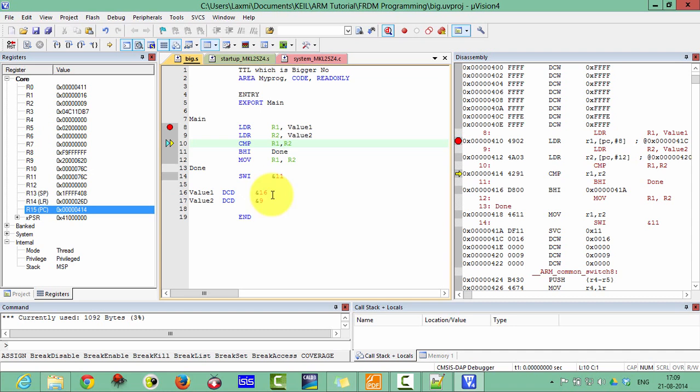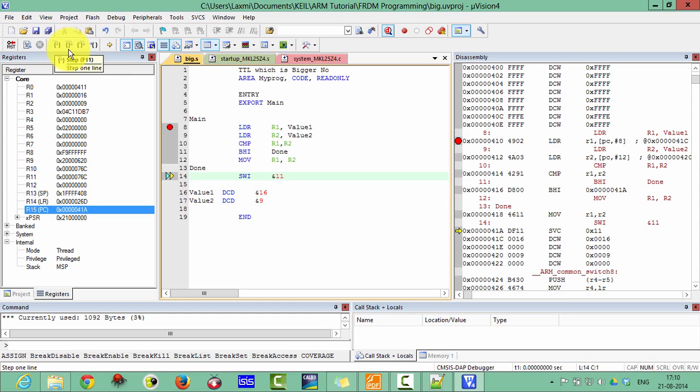Now it will compare R1 and R2. Here we already know R1 is greater than R2, so it will not execute this function. You can check here. Branch if high to done, it will automatically come to this one. Yes, as you know, R1 is greater than that one, so the result has been stored in R2.